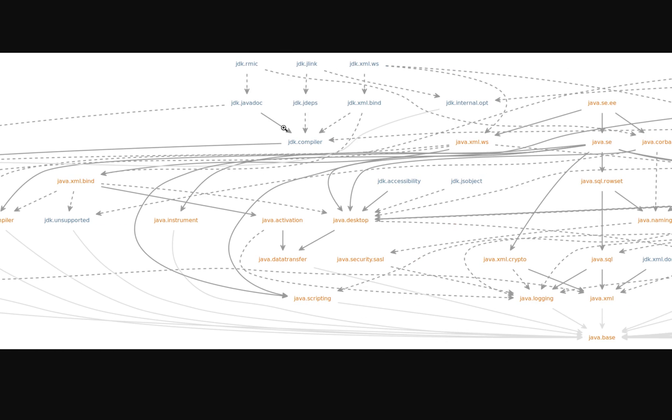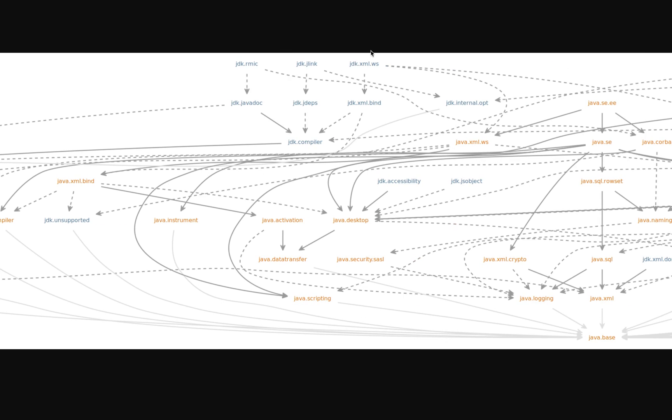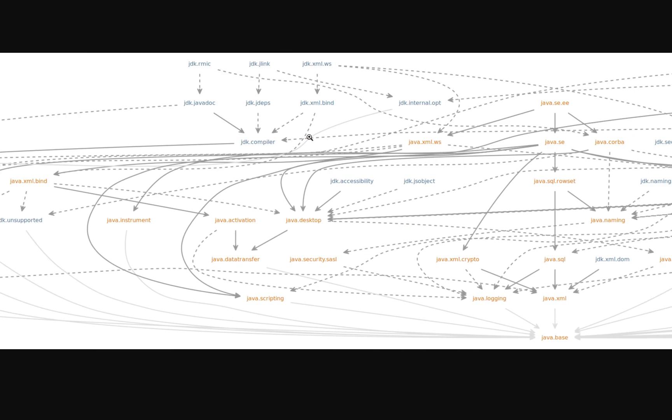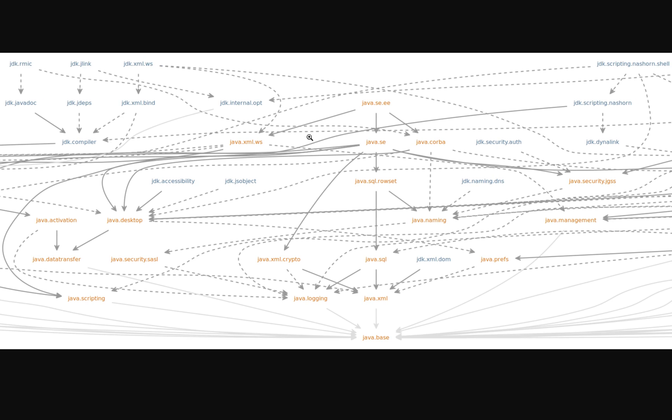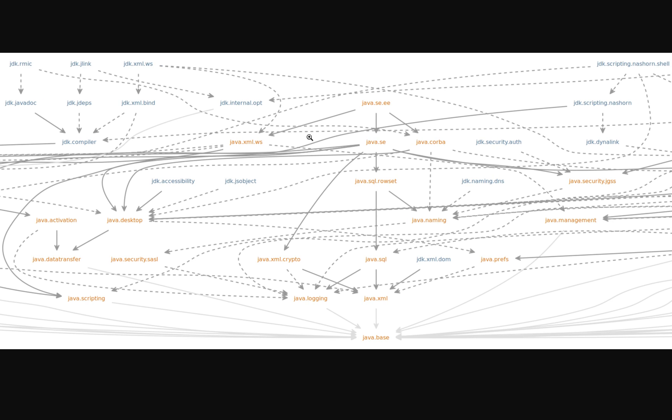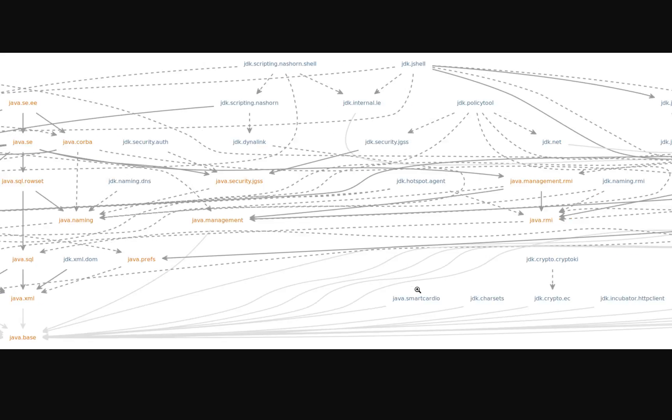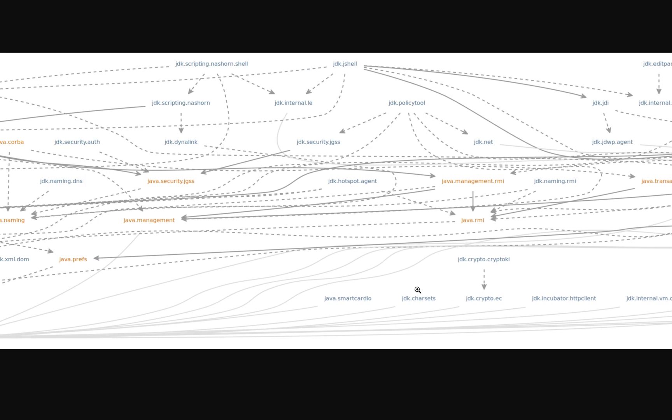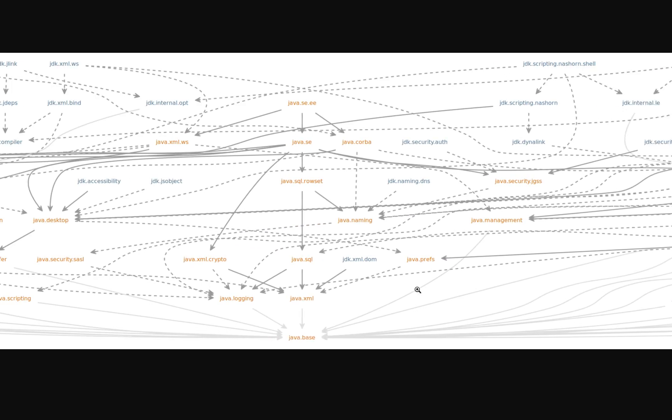So I've got an image over here that displays the module graph. I will of course post the URL for this image in the video description. And if we see here at the bottom, there's one very interesting module where all the errors essentially point to here. And this is the java.base module. So every module depends on java.base.